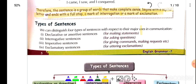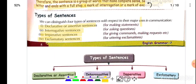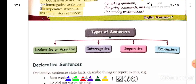The sentence is divided into parts: declarative and assertive sentences, interrogative sentences, imperative sentences, and exclamatory sentences. We will read each one of these deep, one by one.